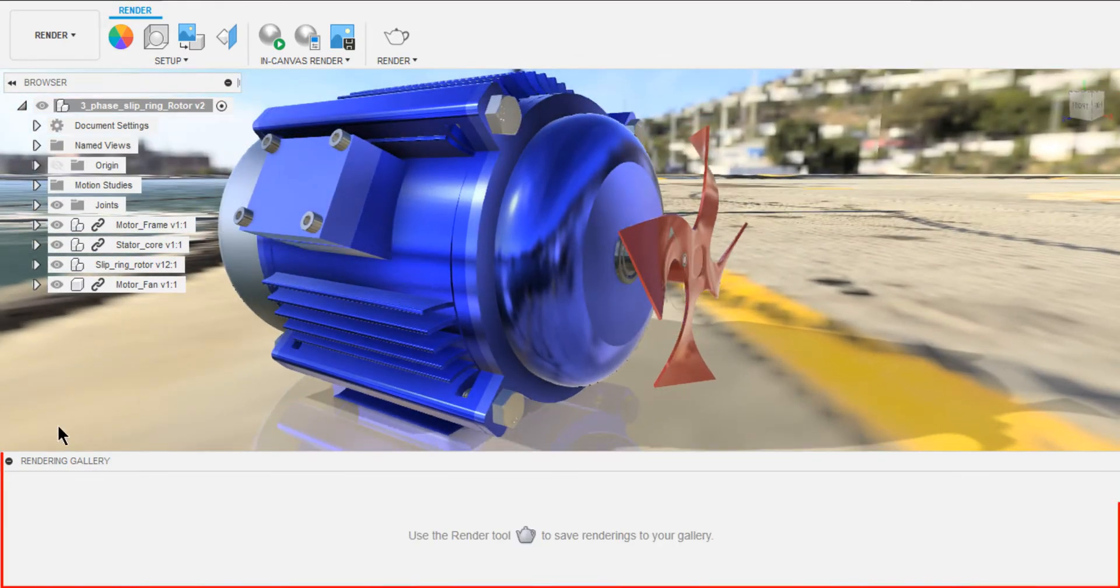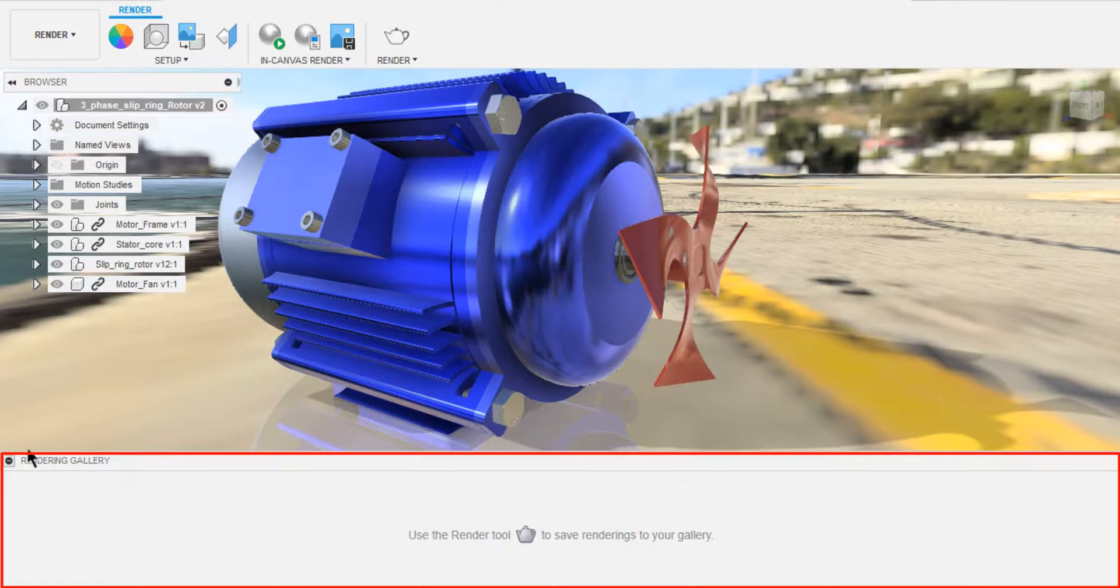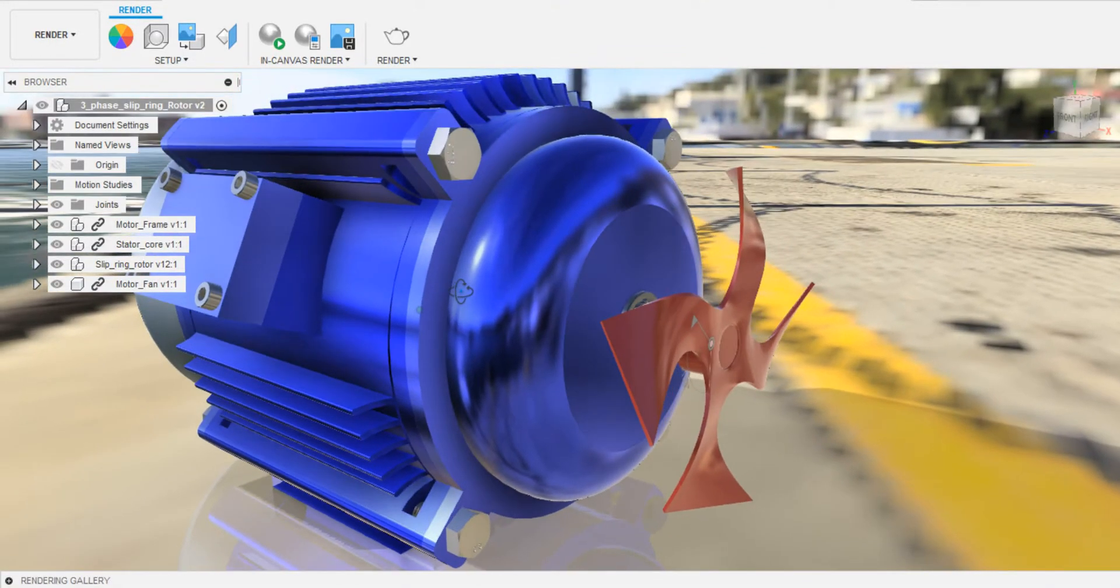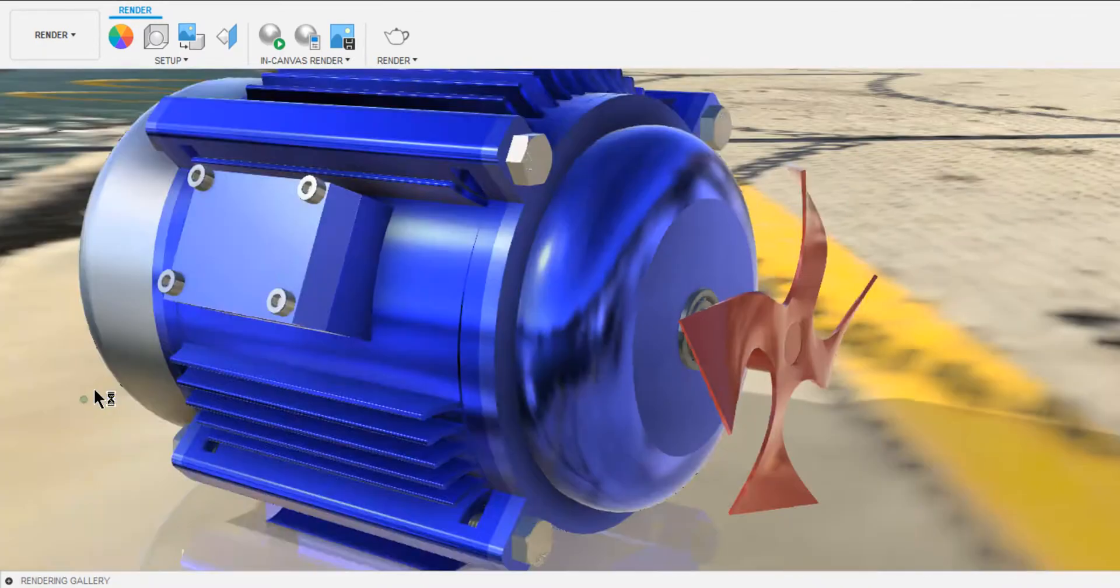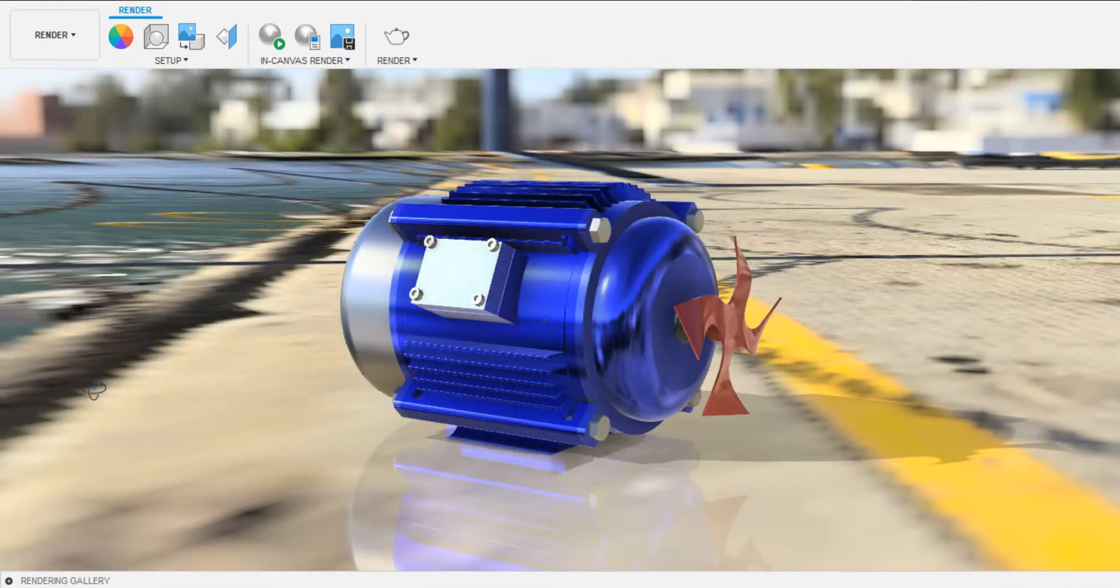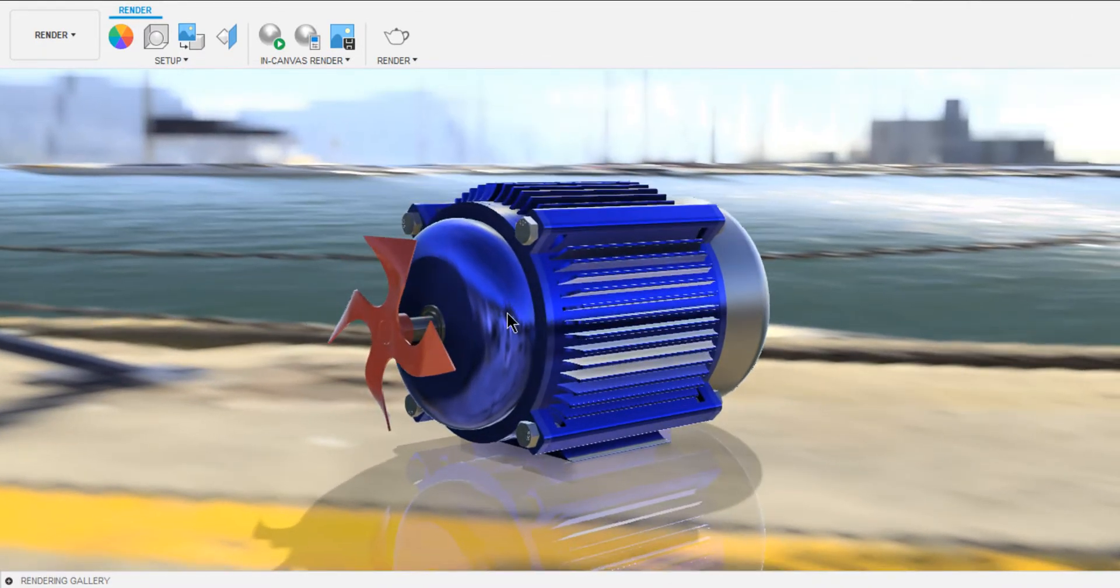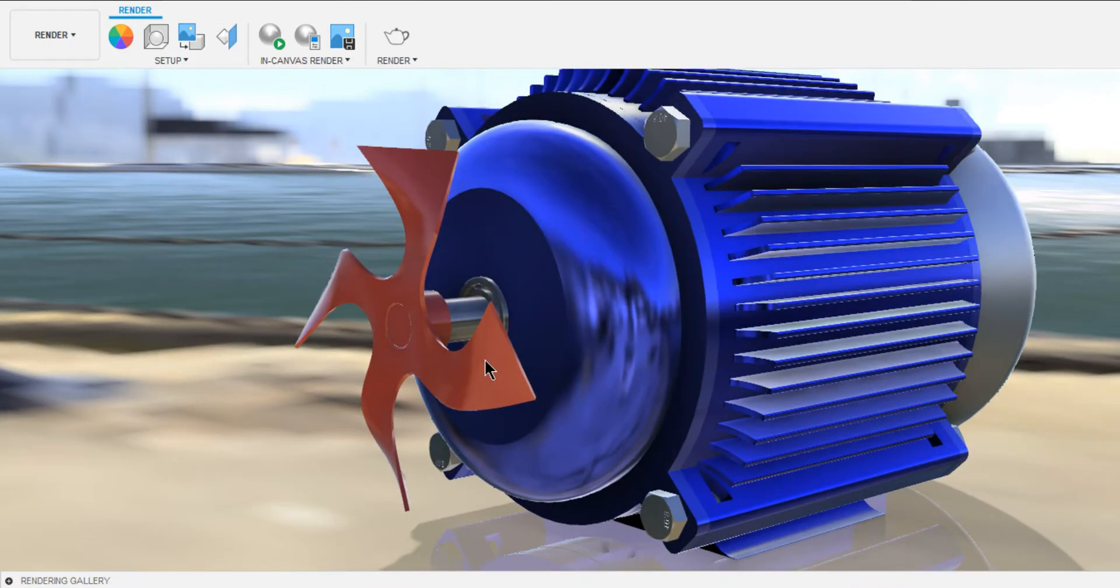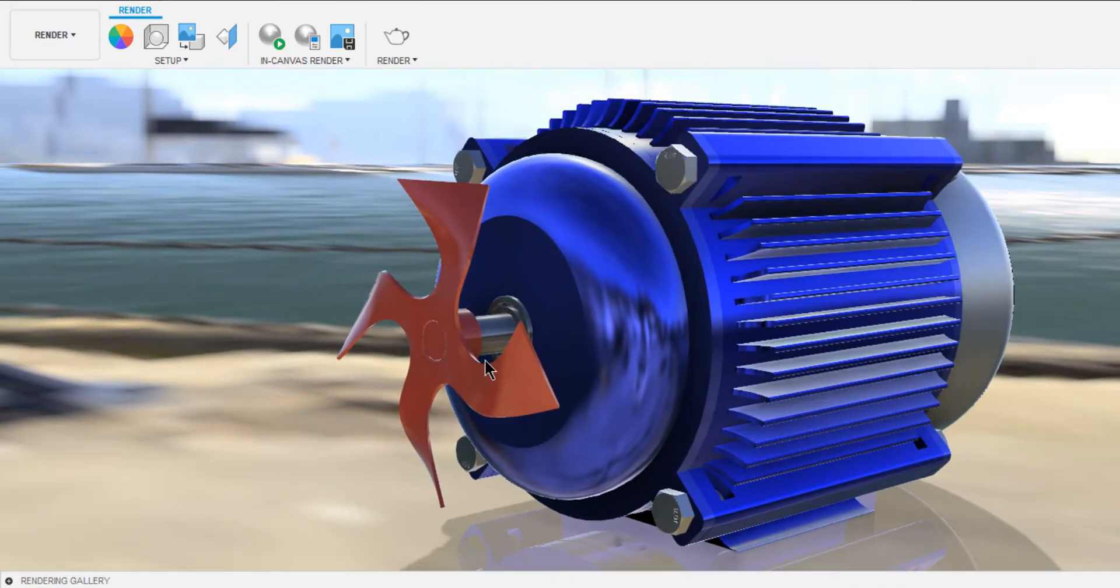Here we have our Render Gallery. Your renderings will appear here. For now, let's hide the Render Gallery and set the view how you want your render to look like. You can use Orbit and Pan to make it look better. This view looks good for me.